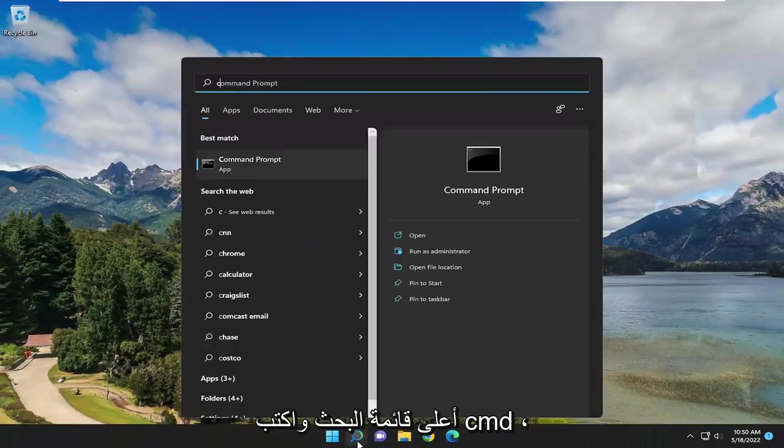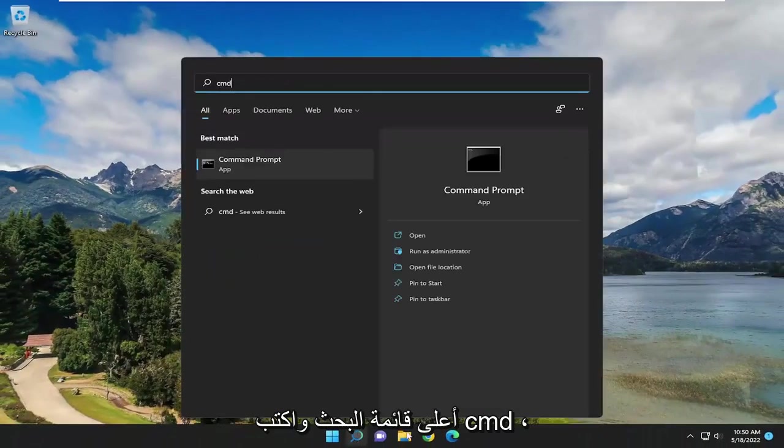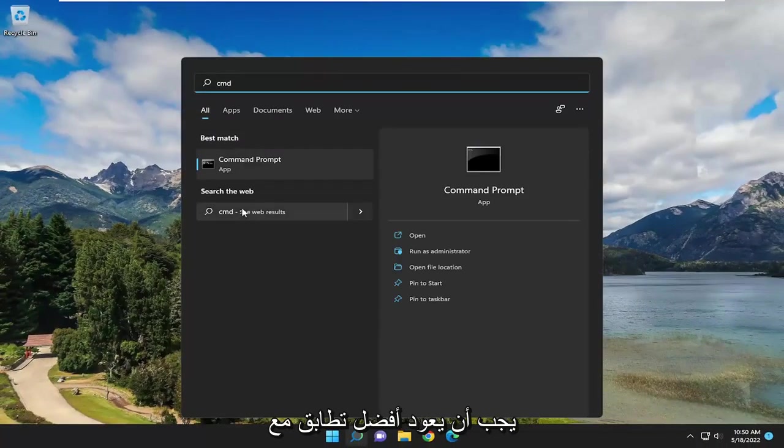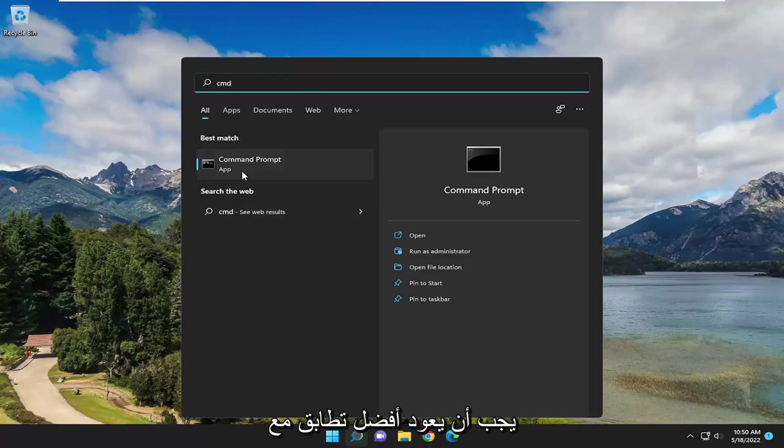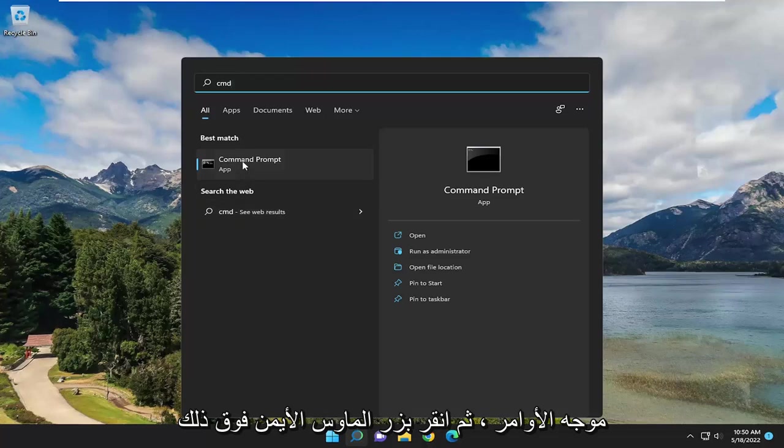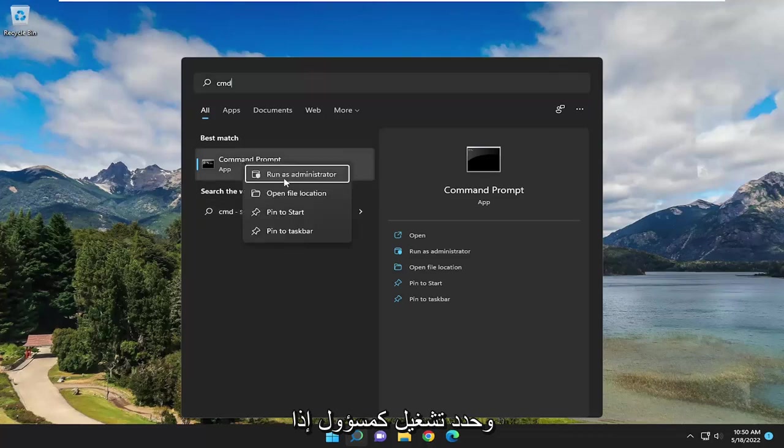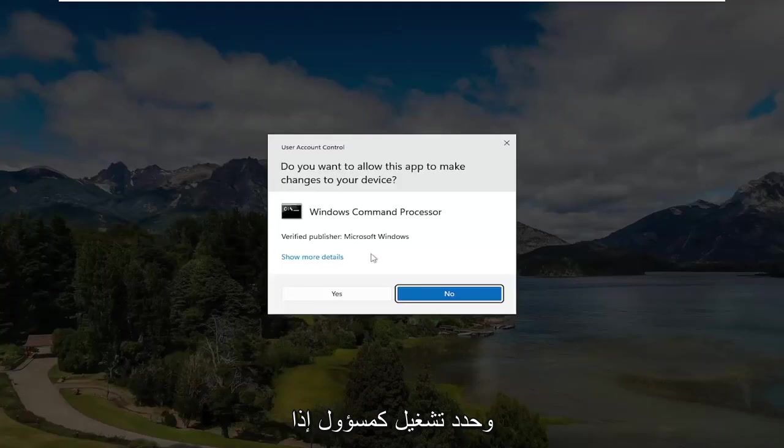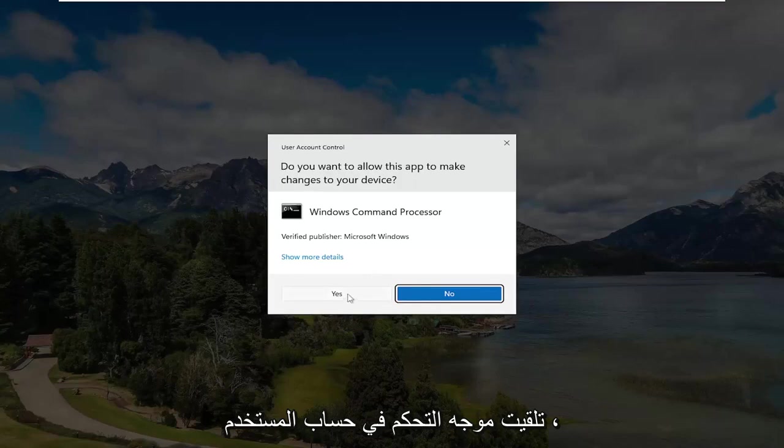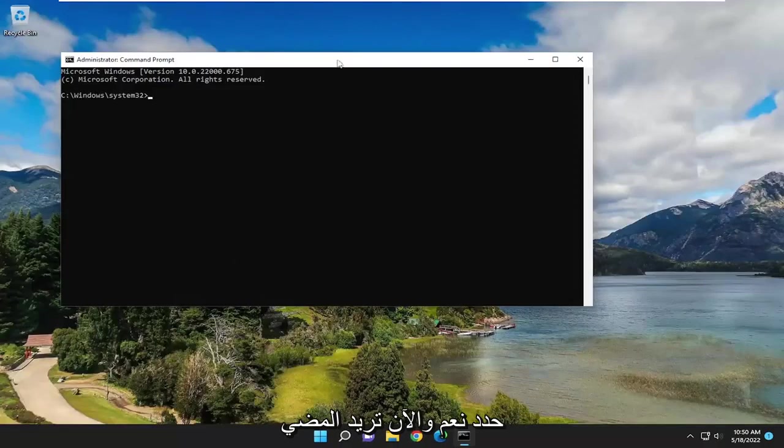If you open up the search menu and type in CMD, Best Match should come back with Command Prompt. Go ahead and right click on that and select Run as Administrator. If you receive a User Account Control Prompt, select Yes.